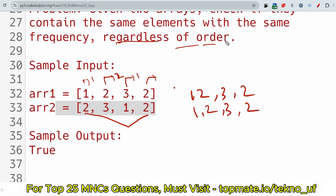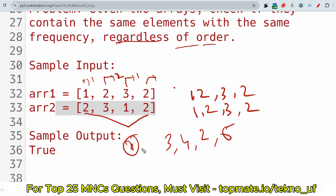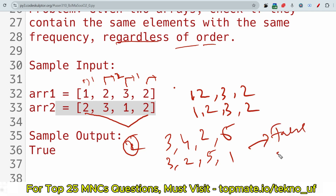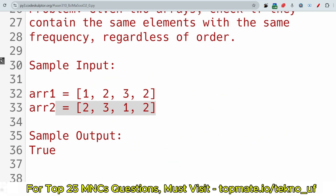Another example: if array one is [3, 4, 2, 6] and array two is [3, 2, 5, 1], the output is false because the frequencies are not the same. If the frequency is not the same, the output should be false.